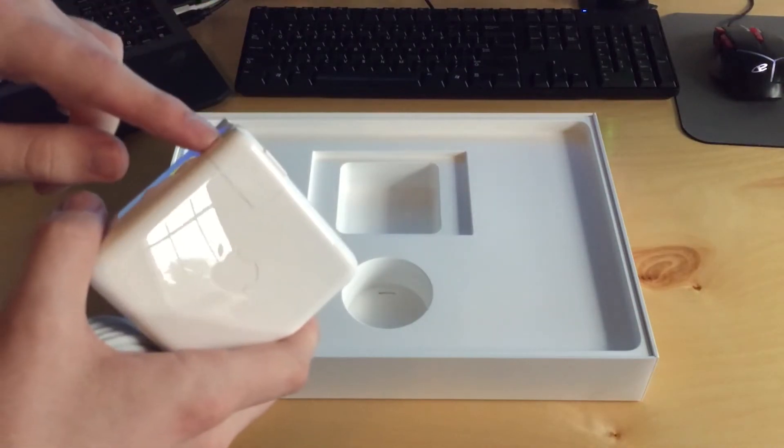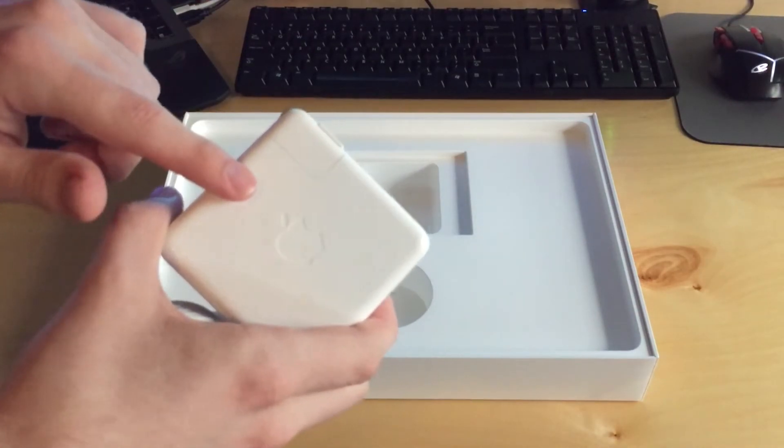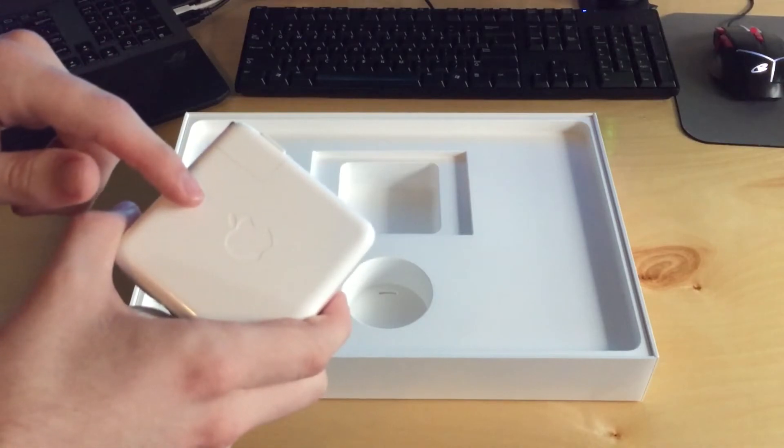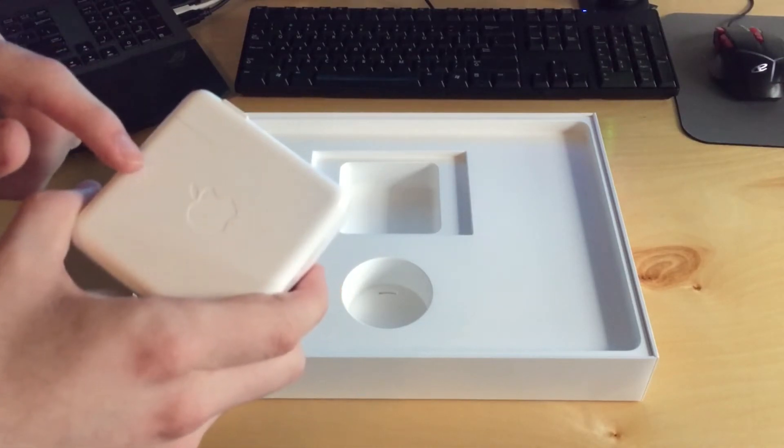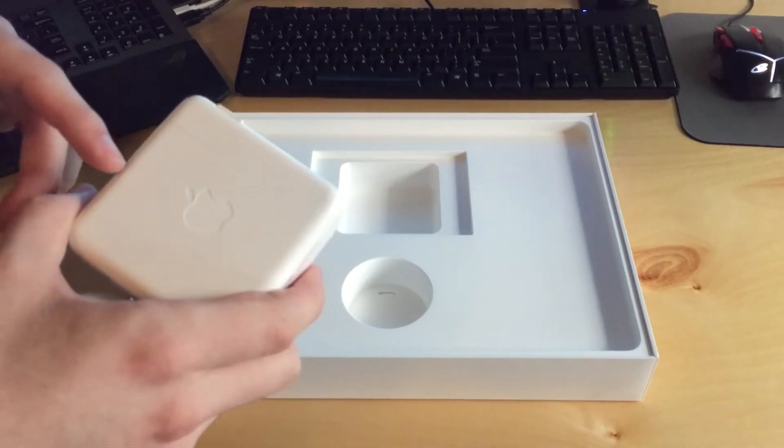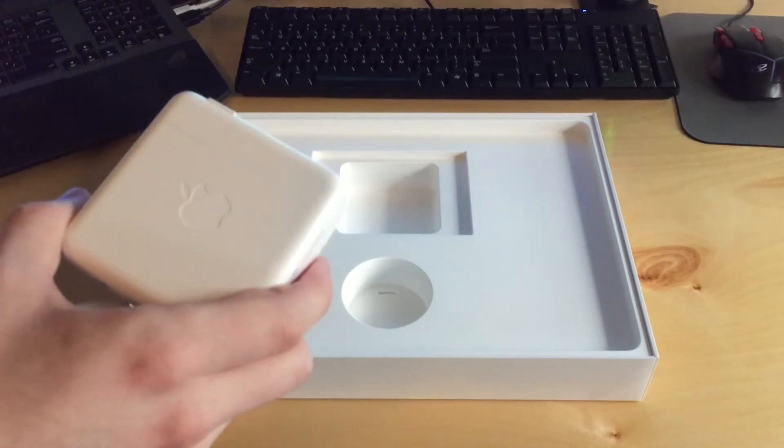But I'm probably going to keep this there because this is actually going to be my portable charger. And in a couple of videos from now, I'll be unboxing an OWC Thunderbolt 3 dock. And that's what's going to charge the computer when it's on my desktop setup.